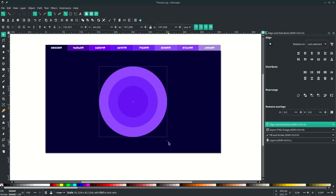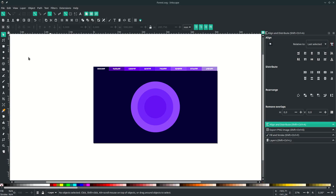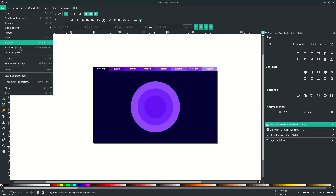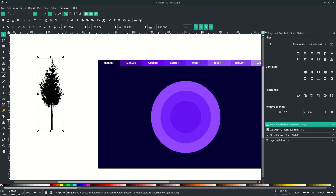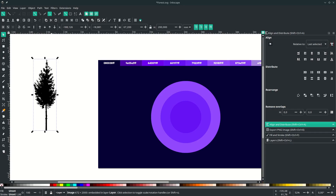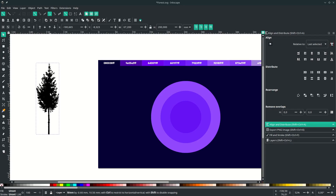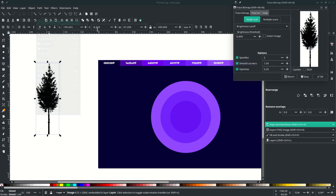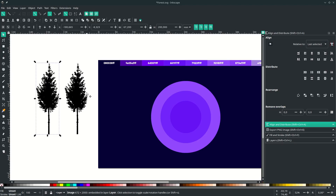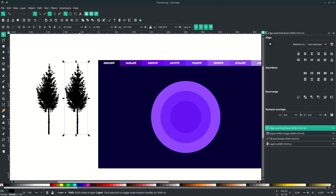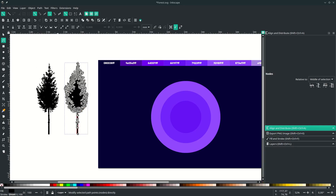Now we're going to add the tree silhouette. Go to File > Import and choose your file, then hit OK. We're going to trace it to make it editable — right now it's a PNG and you can't edit the color. To make it a vector object, go to Path > Trace Bitmap, click Update to preview it, and hit OK. Now you have two files: the PNG and the editable vector. Press F2 to confirm it's editable — you'll see the right one is editable and you can change its color.